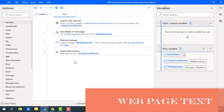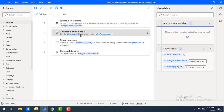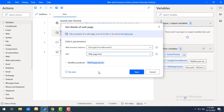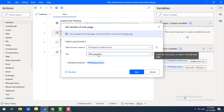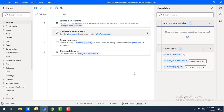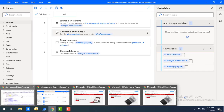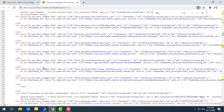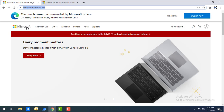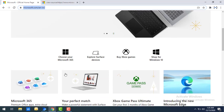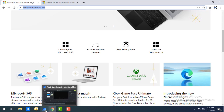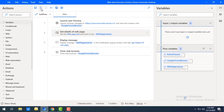Now we'll learn about the web page text property. Using this property we can get all the text available on a particular web page. I'll set the get parameter to 'web page text' and click save. Looking at the page source you can see a lot of content — Microsoft Office 365, Xbox Game, 'your perfect match' — all this text will be retrieved when we run the flow.